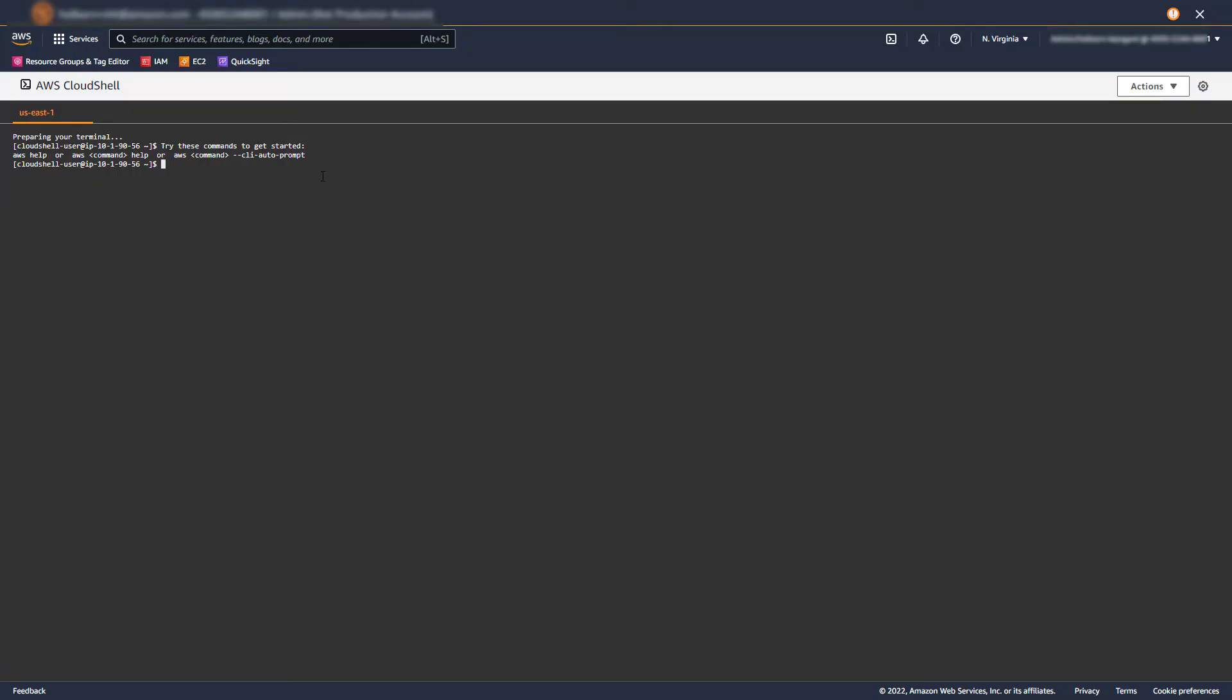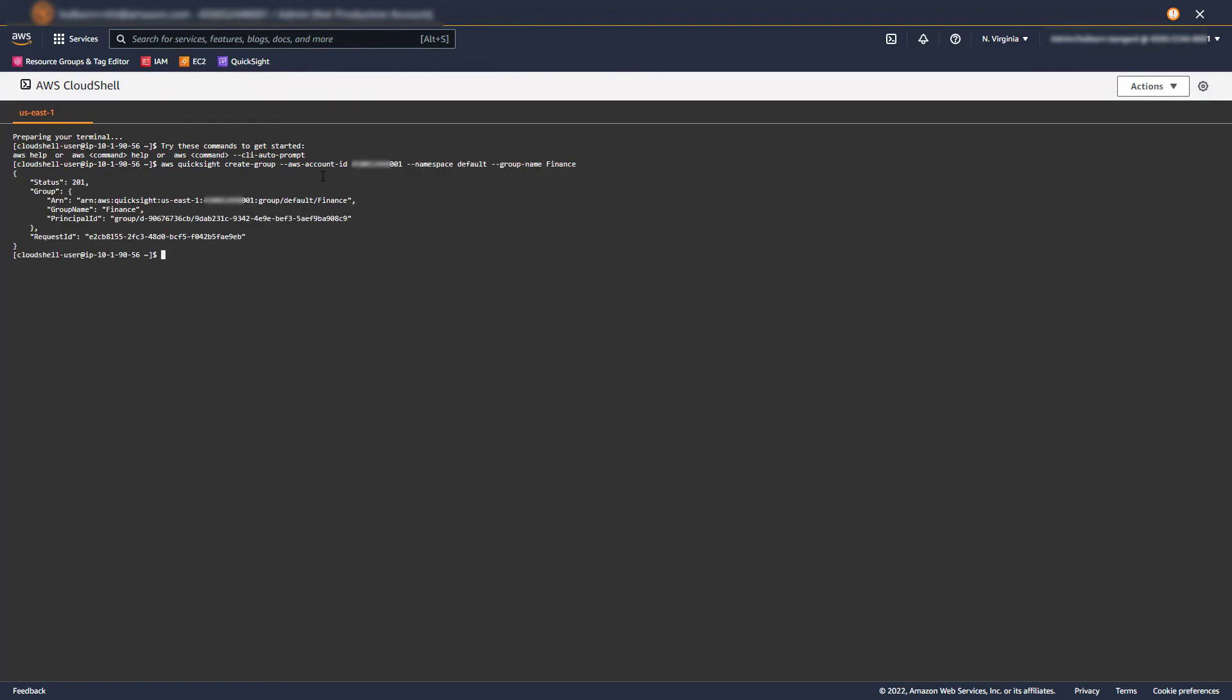Finally, we need to use the AWS CLI to create QuickSight groups and add our users to those groups. I'm going to use CloudShell because it saves me the step of authenticating. I'll create two groups: Finance and Engineering.